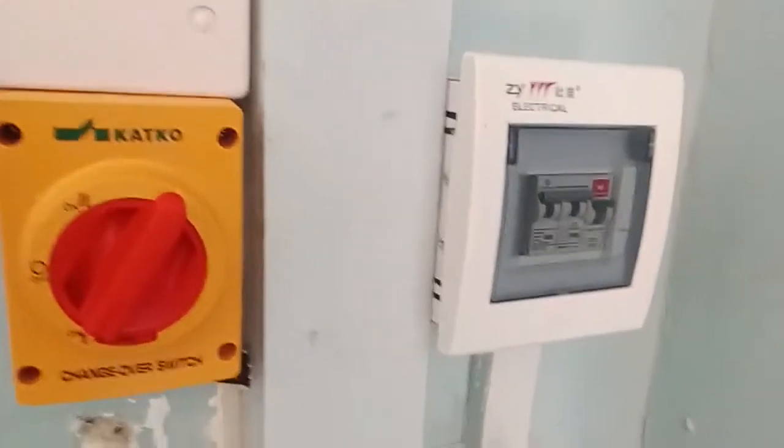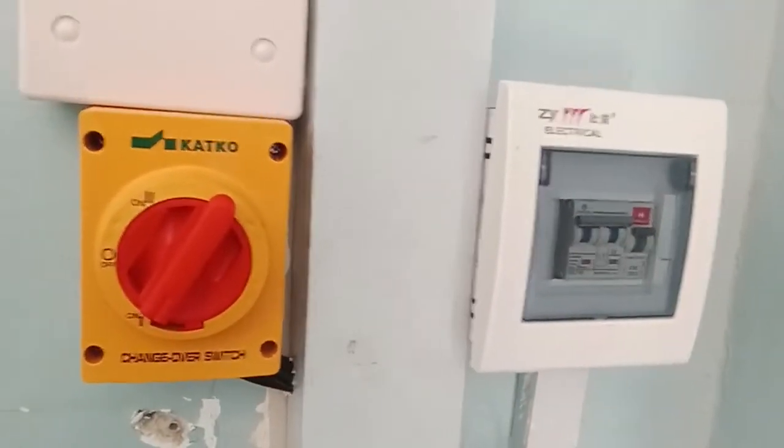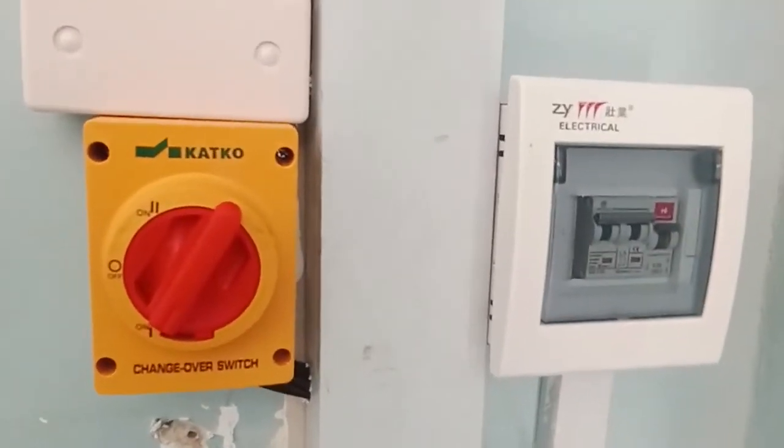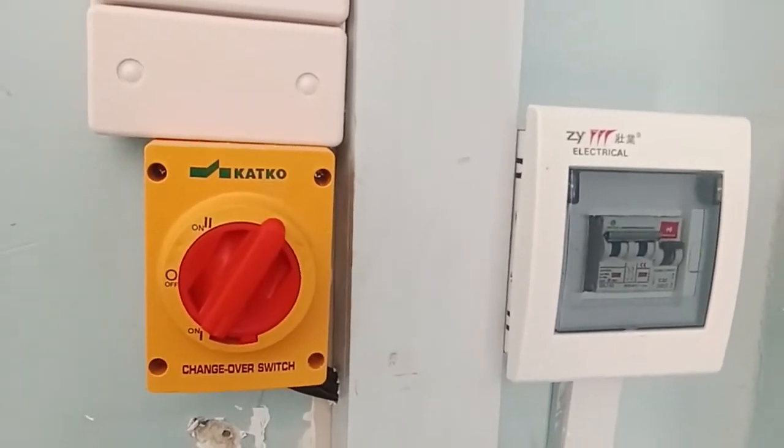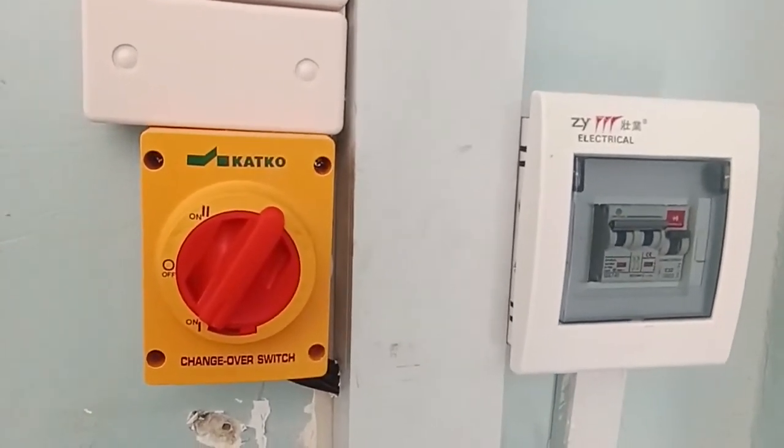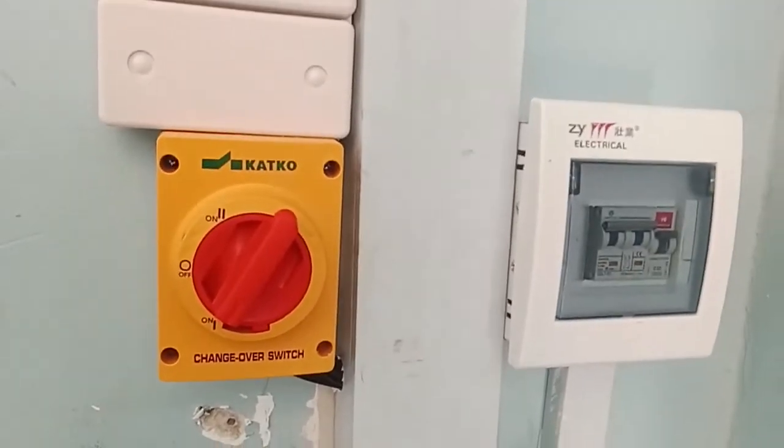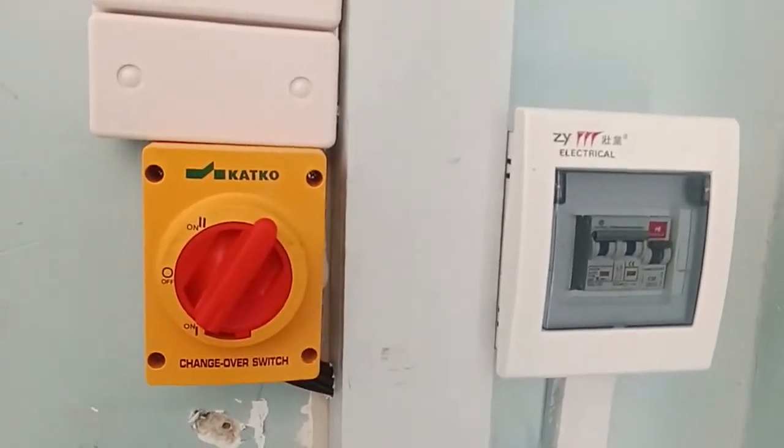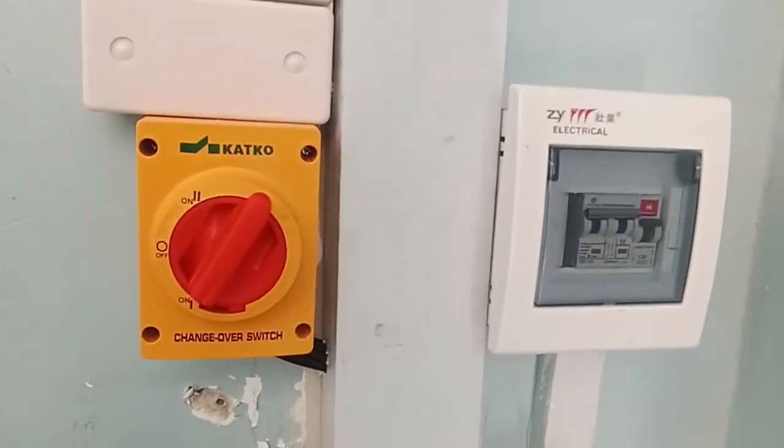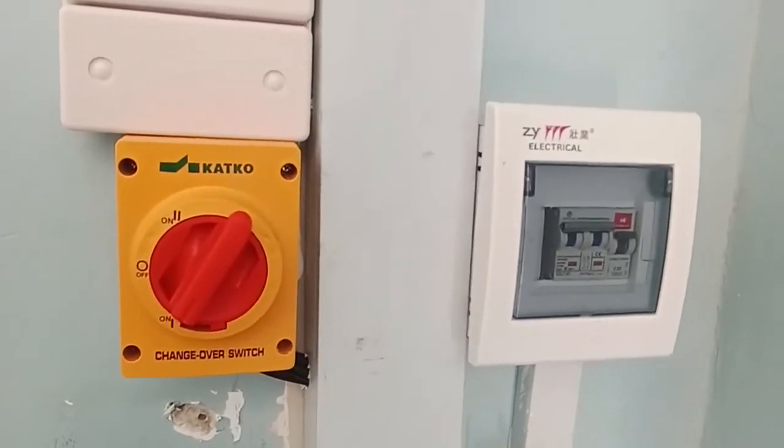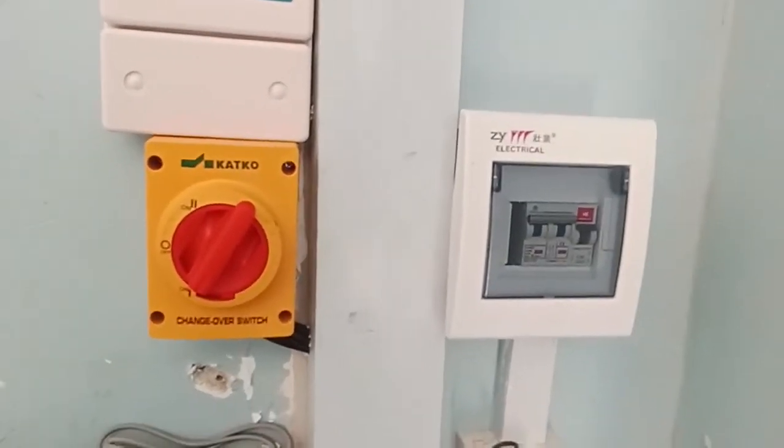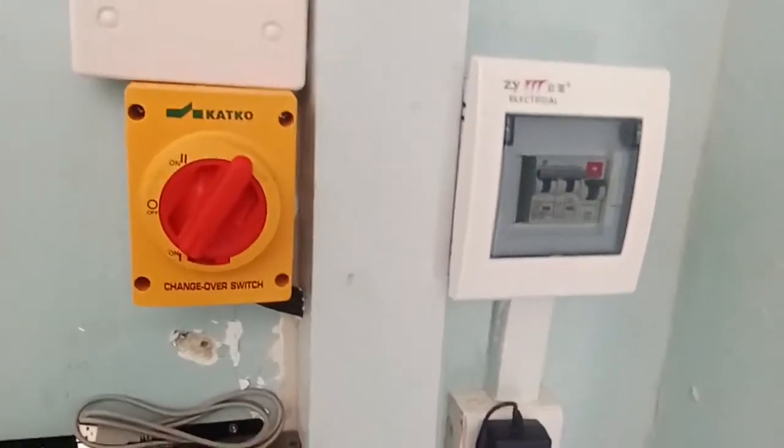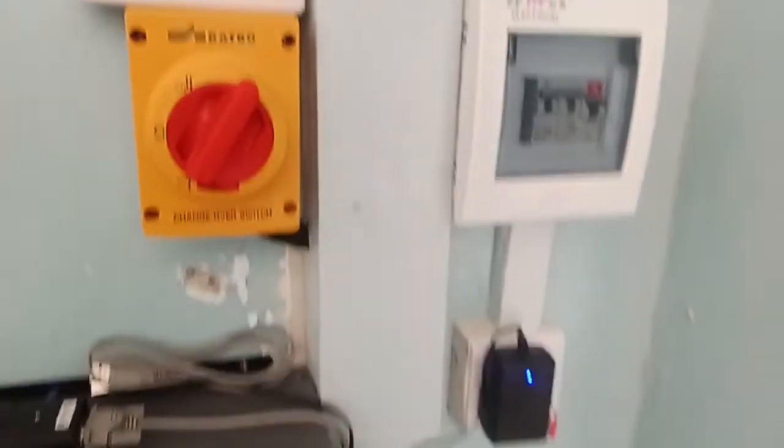Then, as you can see also there, we have a changeover switch. This is a bypass switch, which in case the inverter fails, the client or the clients in charge will be able to bypass the inverter and continue using the mains grid in case it is available, and the inverter fails before they call for any technical assistance.